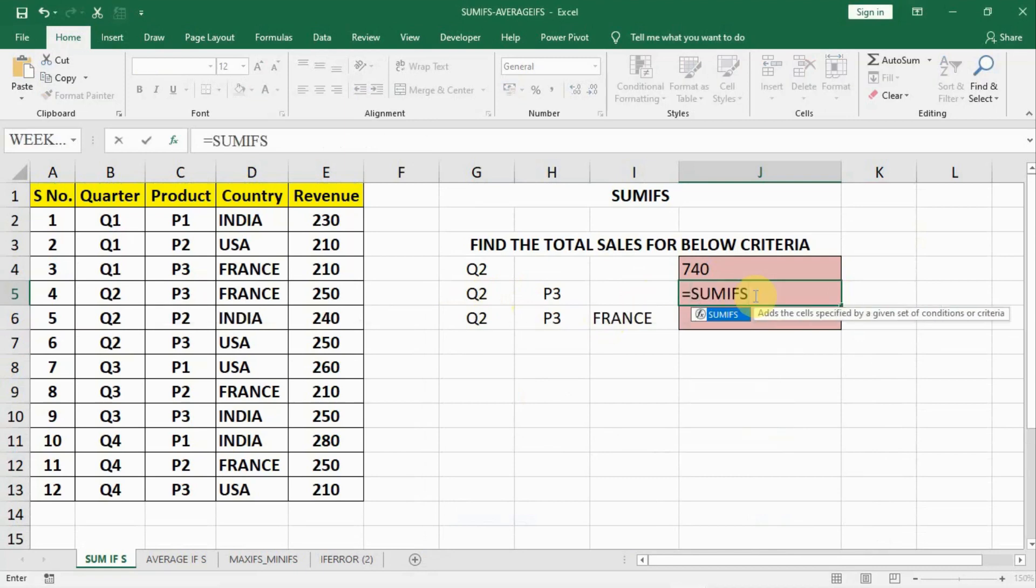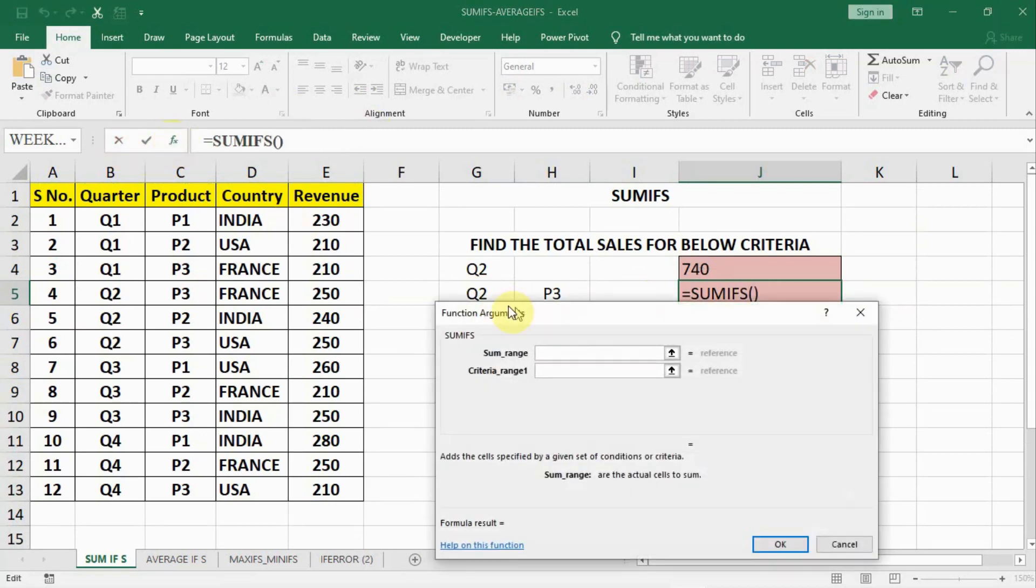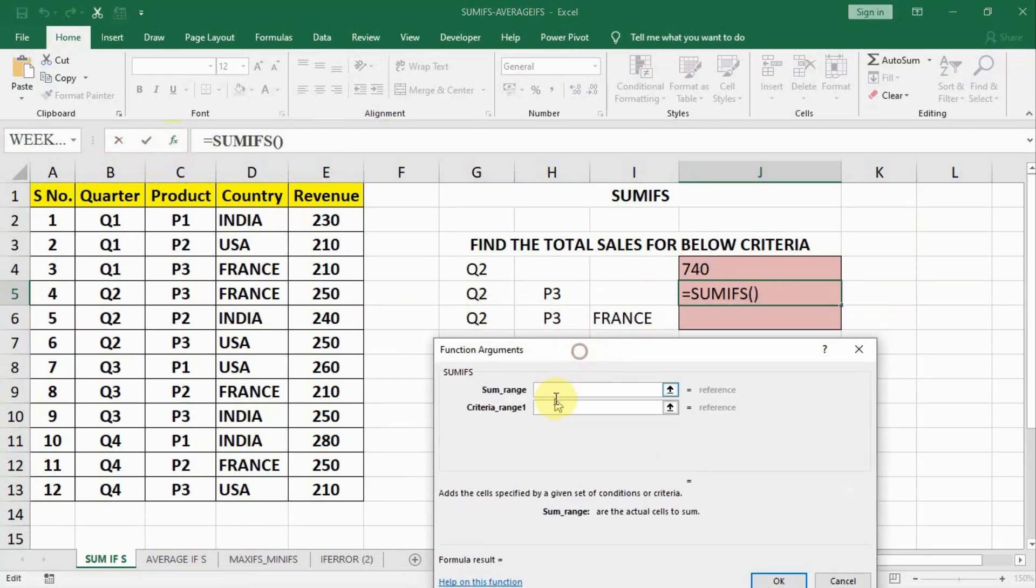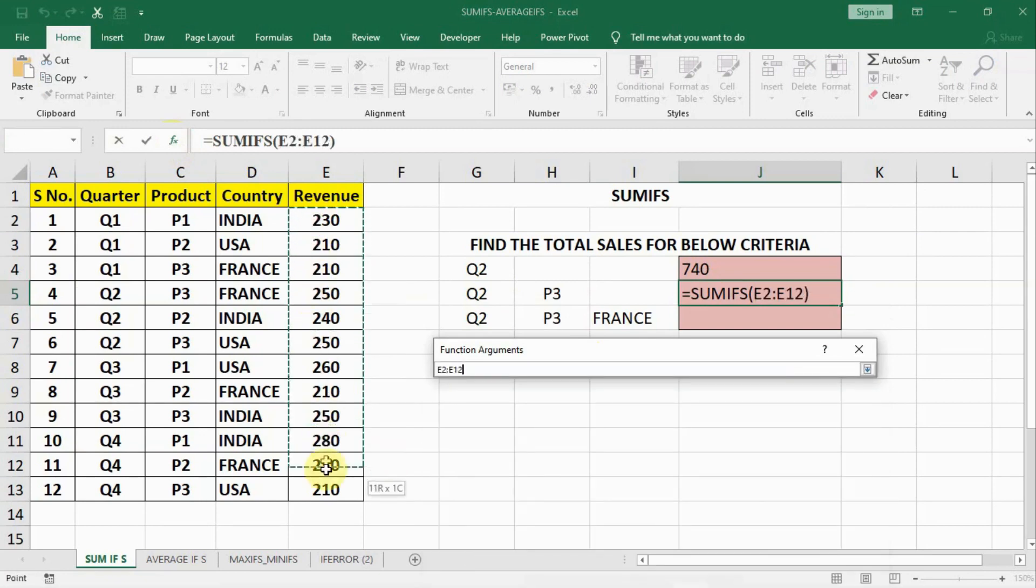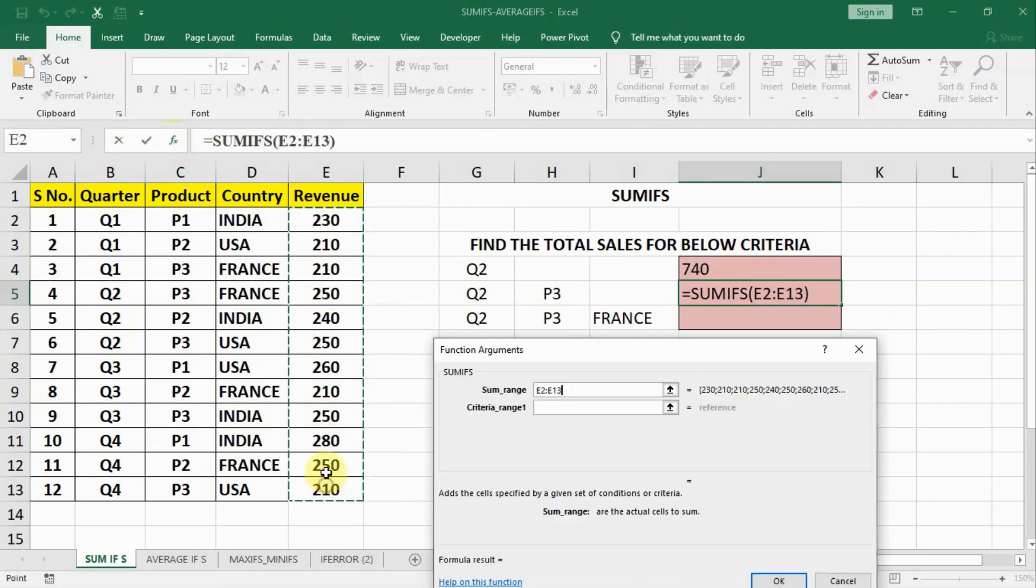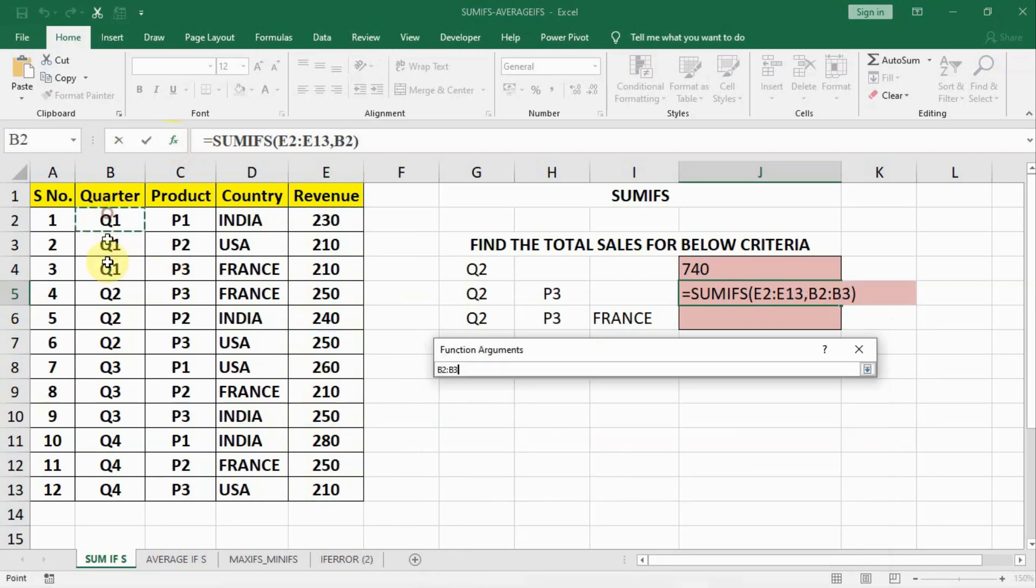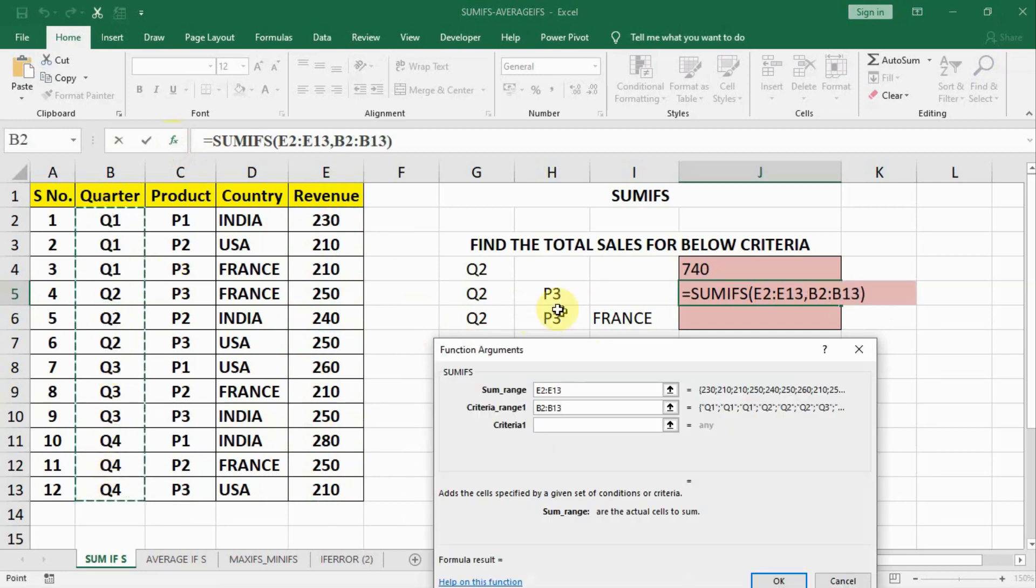SUMIFS bracket open. And now click on FX this function. Now dialog box open. Our sum range. Let us select our sum range. So this is our sum range. Then criteria range 1. Range 1 is we have Q2. So quarter range. We will select this quarter.